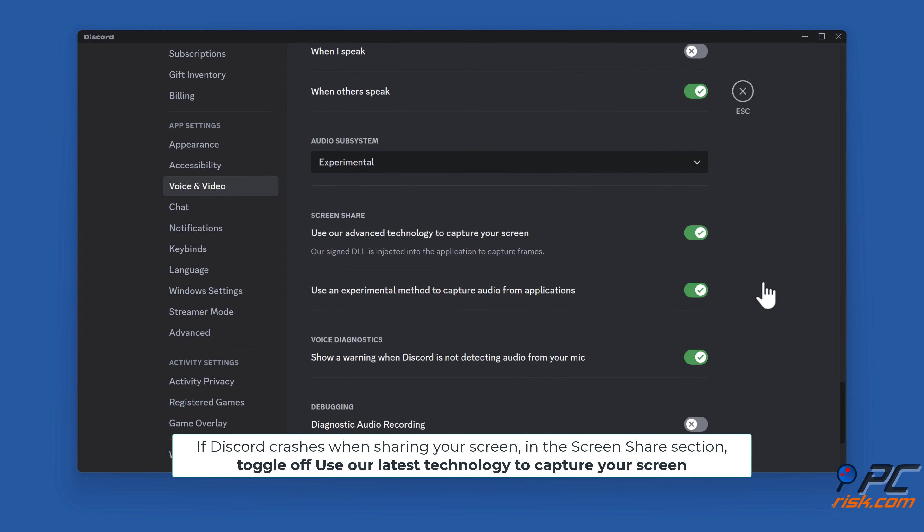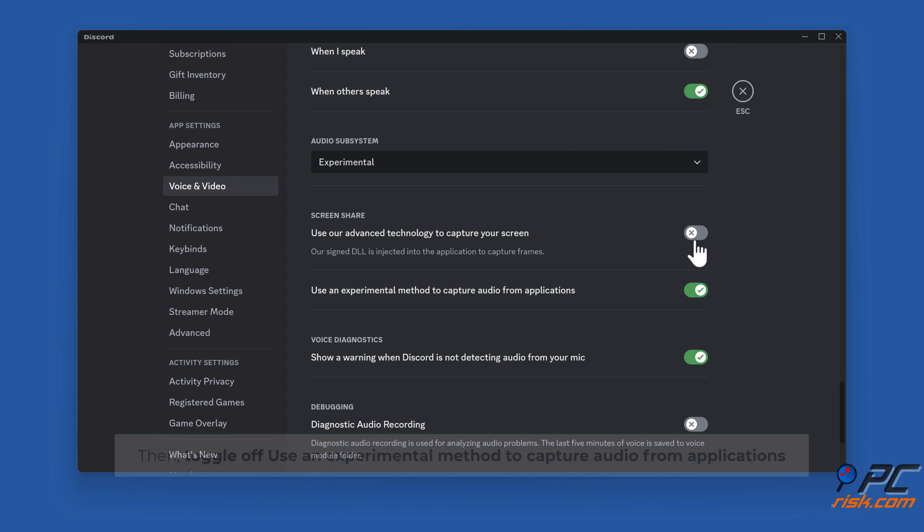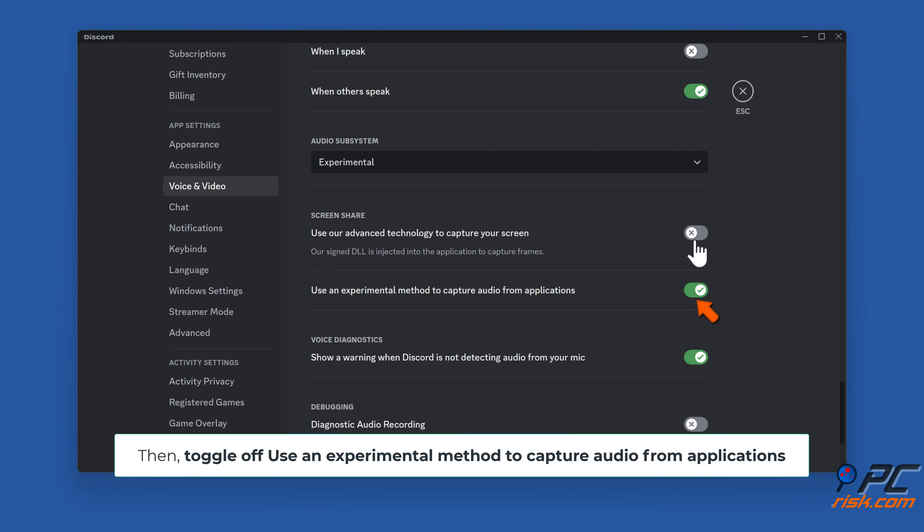If Discord crashes when sharing your screen, in the Screen Share section toggle off Use our latest technology to capture your screen. Then toggle off Use an experimental method to capture audio from applications.